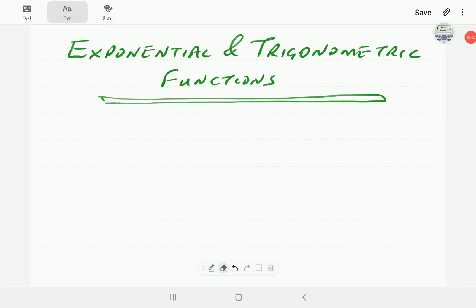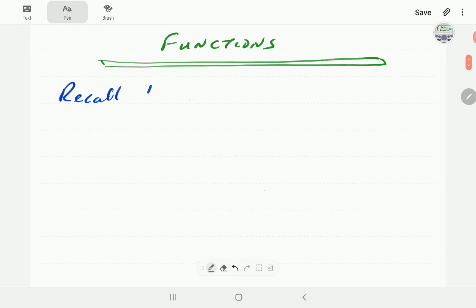In this video, we derive some standard integration formulas involving exponential and trigonometric functions. To be good at integration, you need your knowledge and skill of differentiation to be up to speed. We're going to start with some differential formulas, and then from those formulas, we are going to derive the integration formulas.